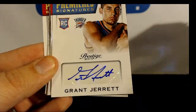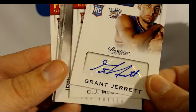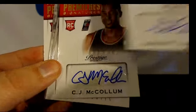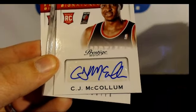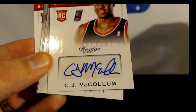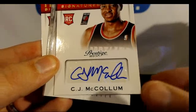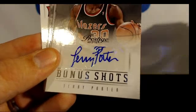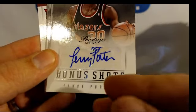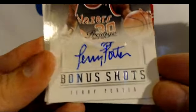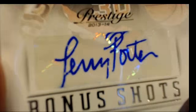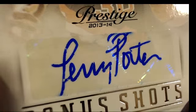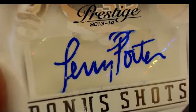Grant Jarrett, CJ McCollum, Terry Porter. Looks like he's got a little bit of ink chipping there.